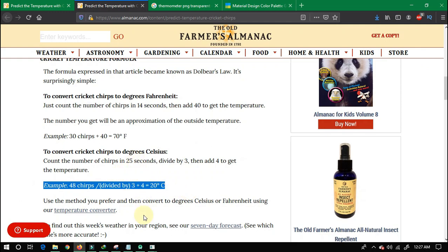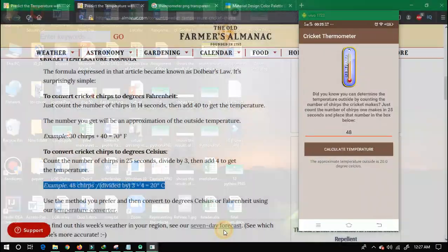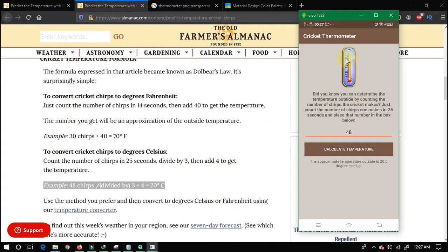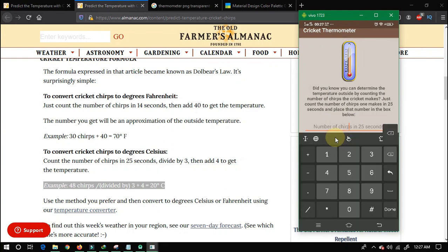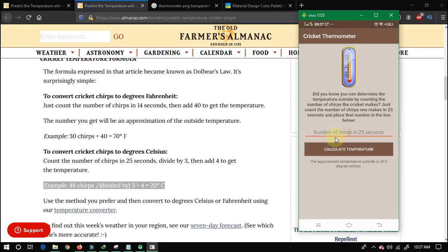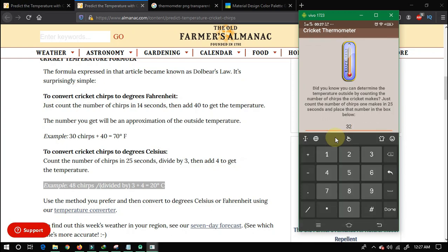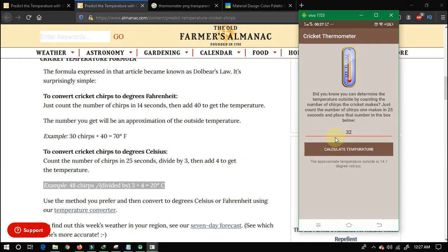For the design application, you will use a layout that includes an image and a text view. Here is the input field. If I enter 48, you have to look at the hint. There is a button — you have to click on 'Calculate Temperature'. If clicked without input, it will show 'Please enter number of chirps'. If you enter the number of chirps and click, it will show you the result.